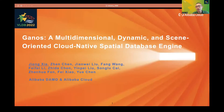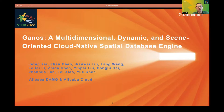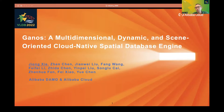Hi, everyone. My name is Zhongxie. I'm a senior staff engineer at Alibaba DAMO Academy and Alibaba Cloud. I'm very honored to give this speech at VLDB 2022 about GANIS, a multi-dimensional, dynamic, and scene-oriented cloud-native spatial database developed by our team.